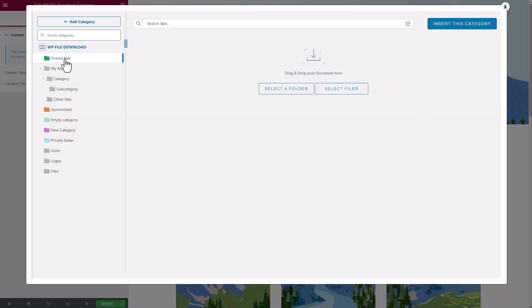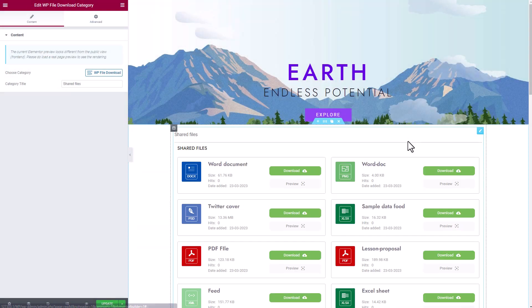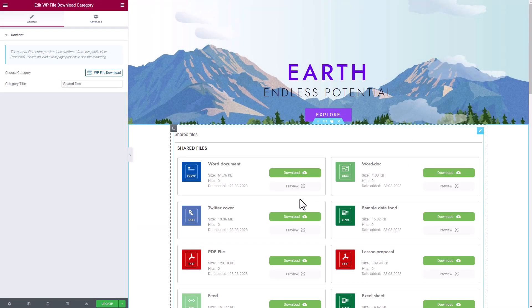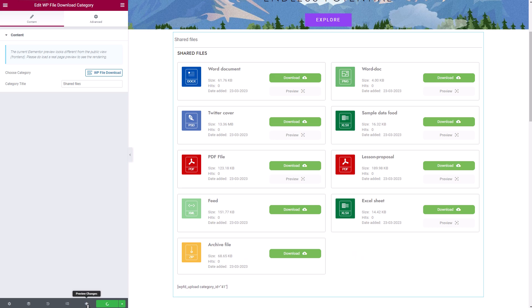We'll cover how to manage your file downloads on the admin side and set up the front-end display with download themes. We'll also explore how to add file downloads to your WordPress content and all the different file access limitations you can set.